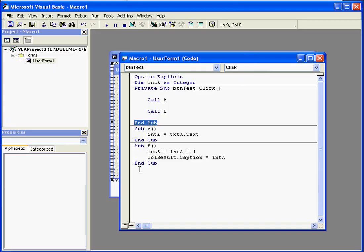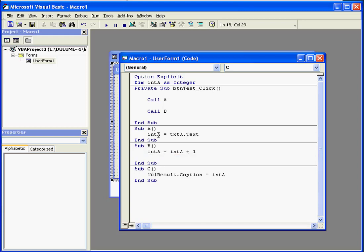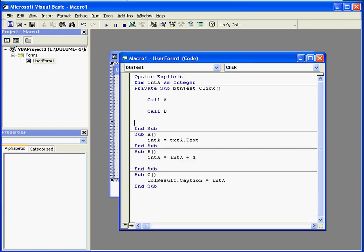Let's enter one more procedure. We'll call it sub c, parentheses, enter. Now let's drag this line of code here. And we'll refer to it as call c.